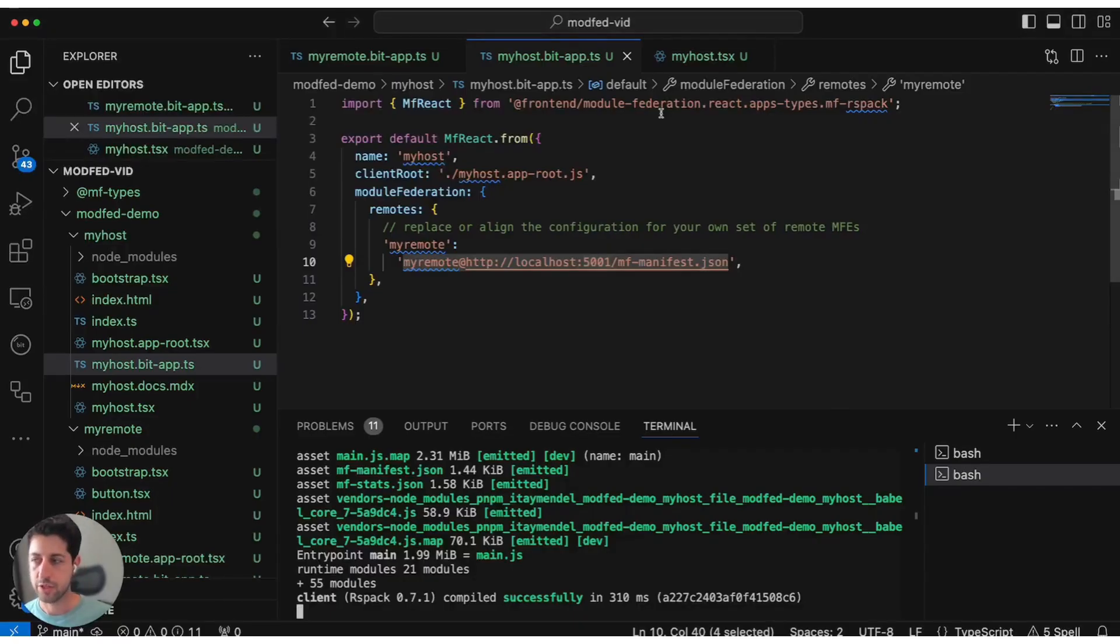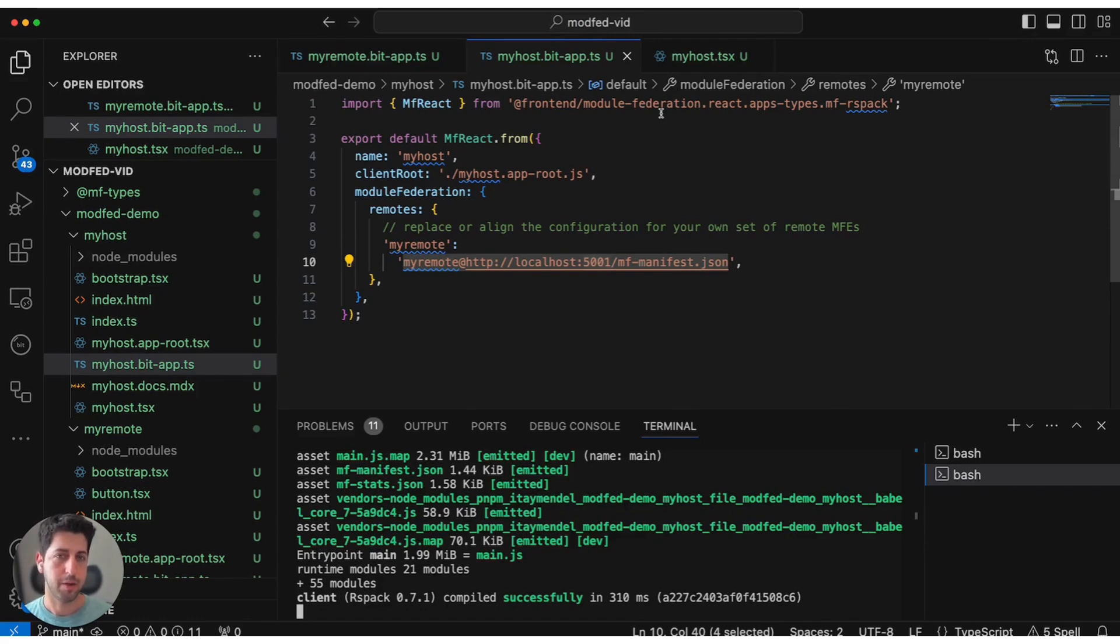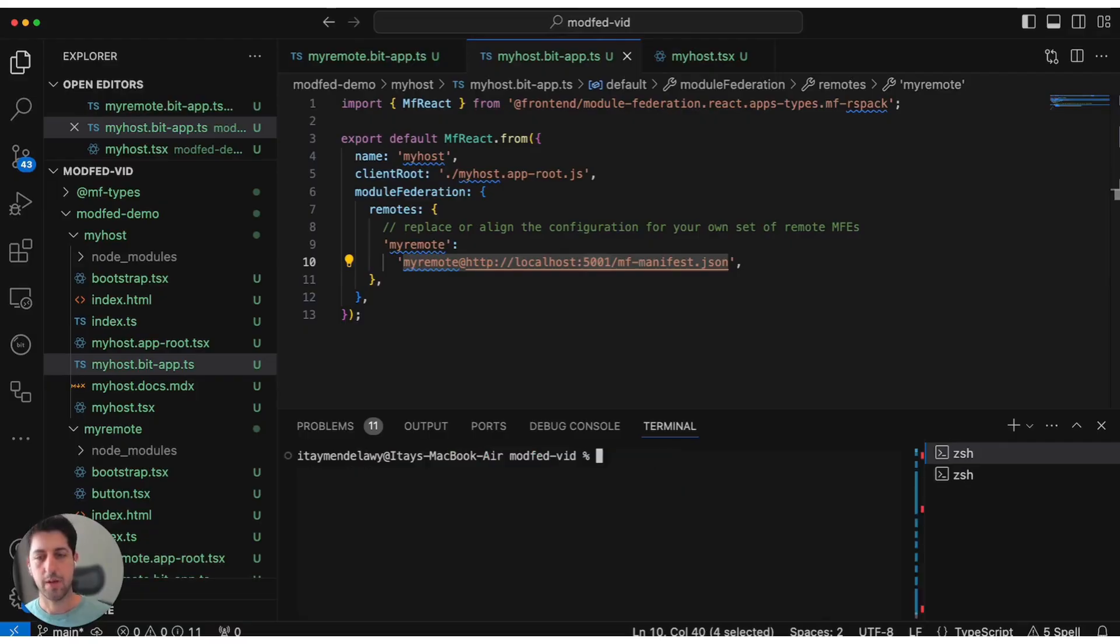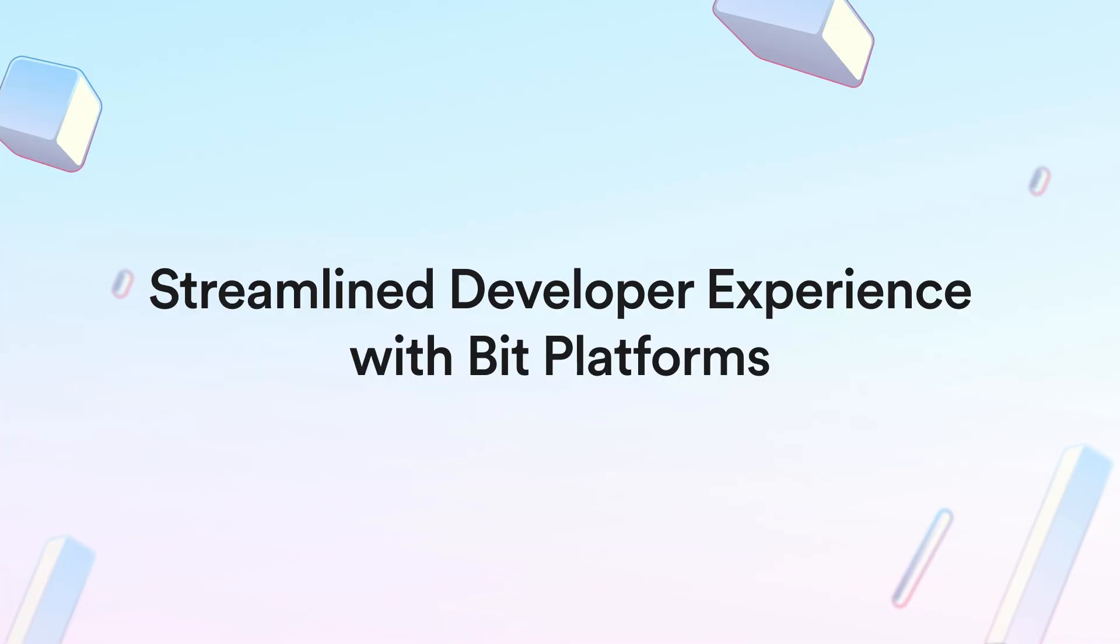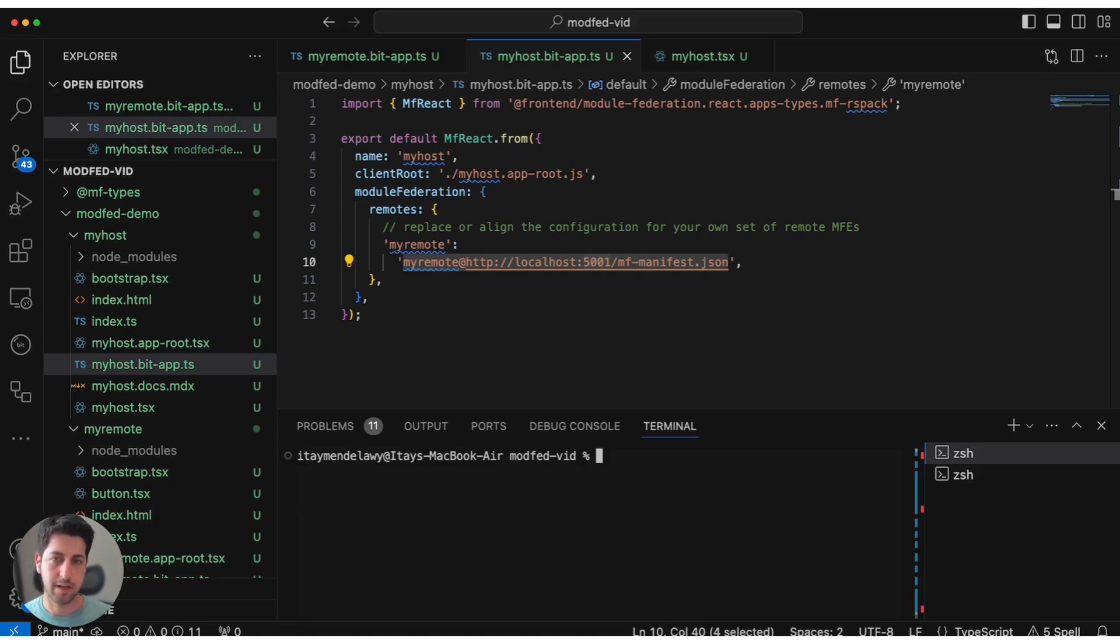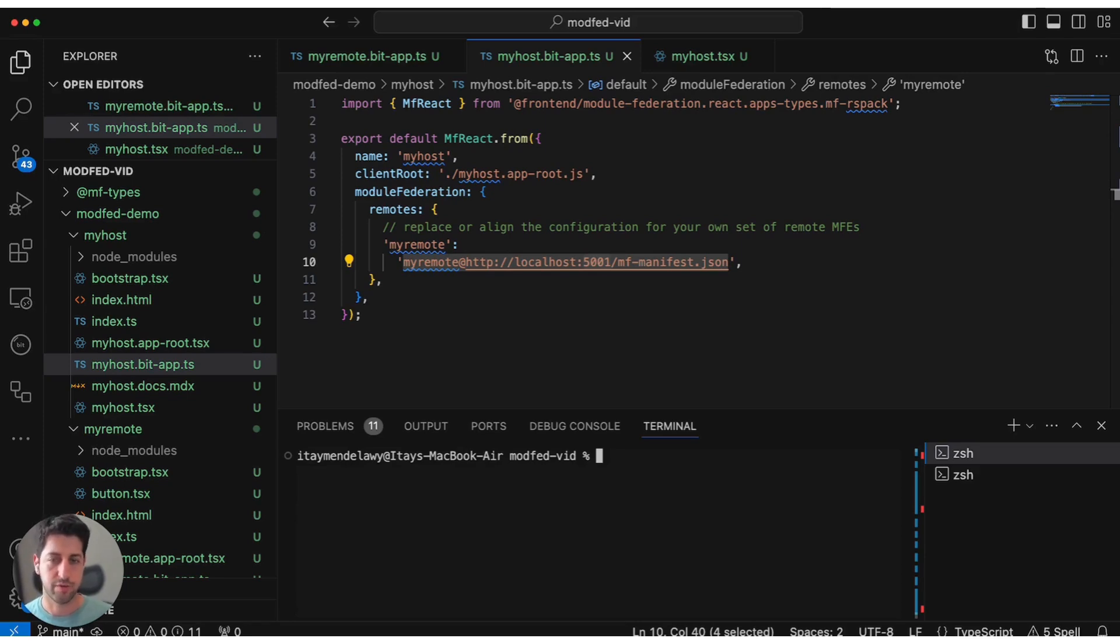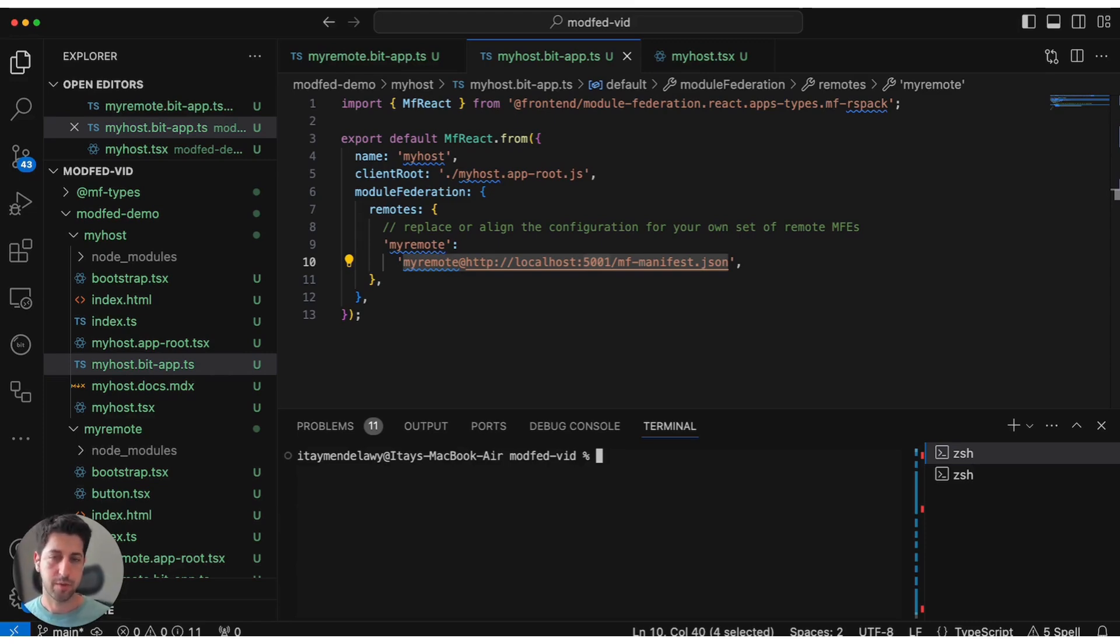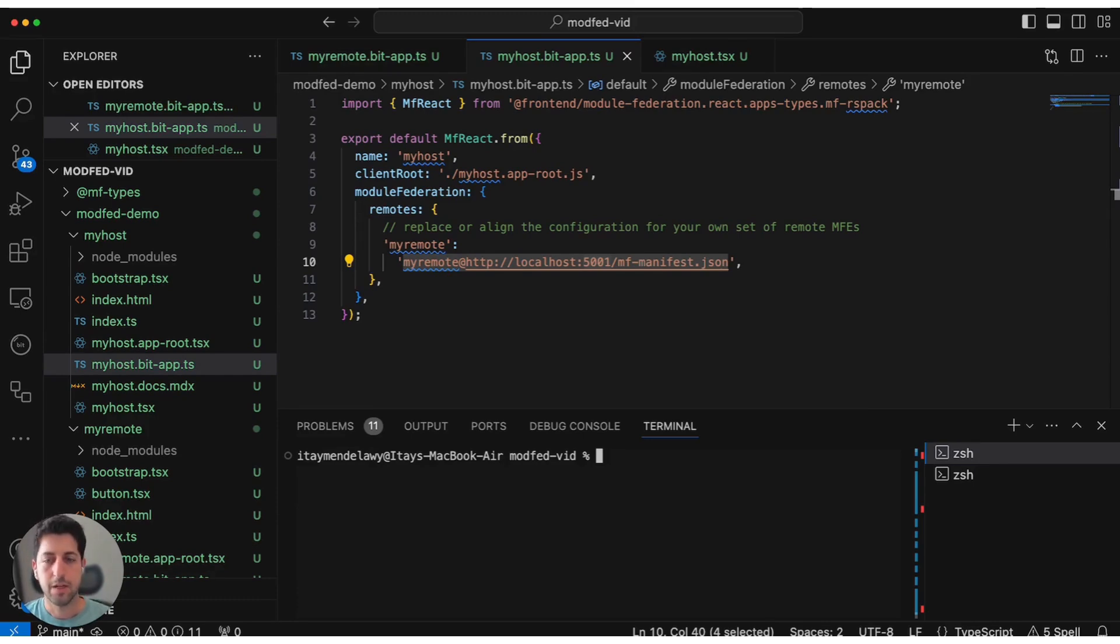Effectively now we have a very small and light Module Federation remote and Module Federation host. Each of these hosts and remotes is its own Bit component, so I can version them, I can publish them, I can deploy them if I want. But I have a more streamlined developer experience, right? I just want to run the entire system in a dev server and I don't want to start fussing around of assigning ports and setting them up.